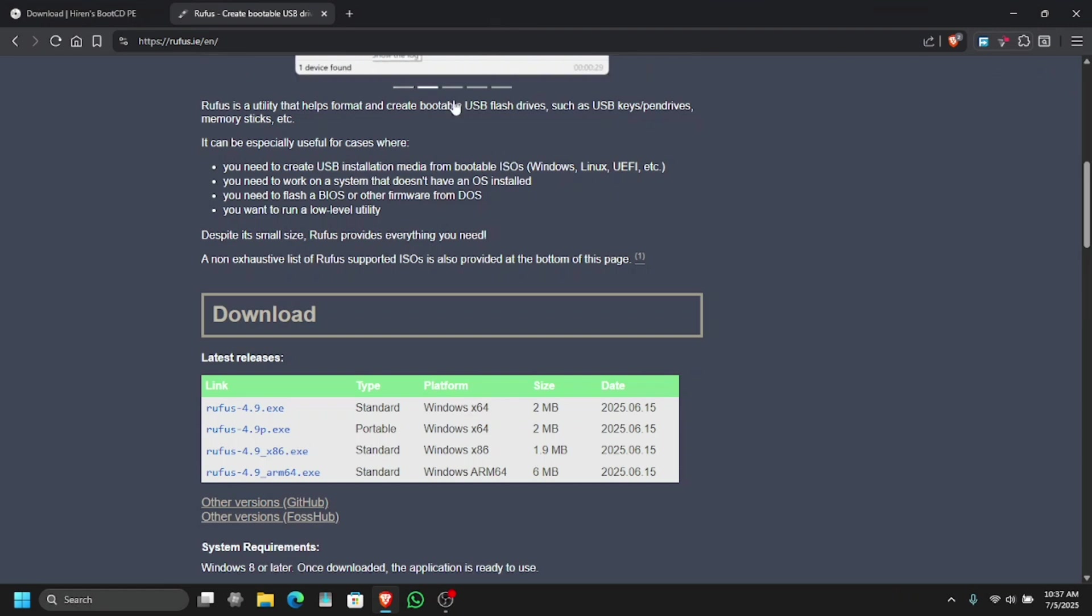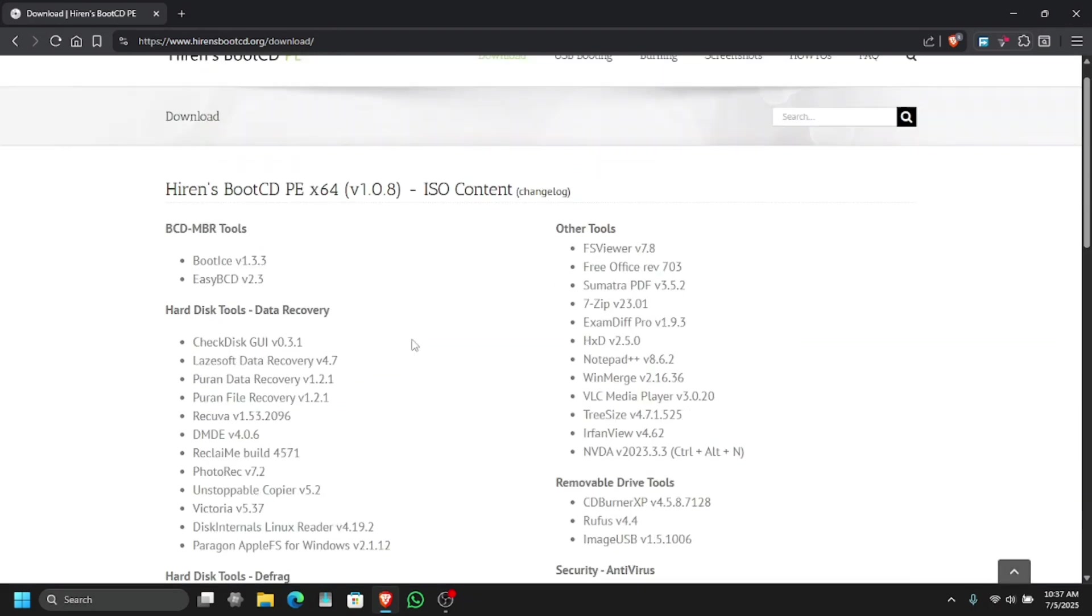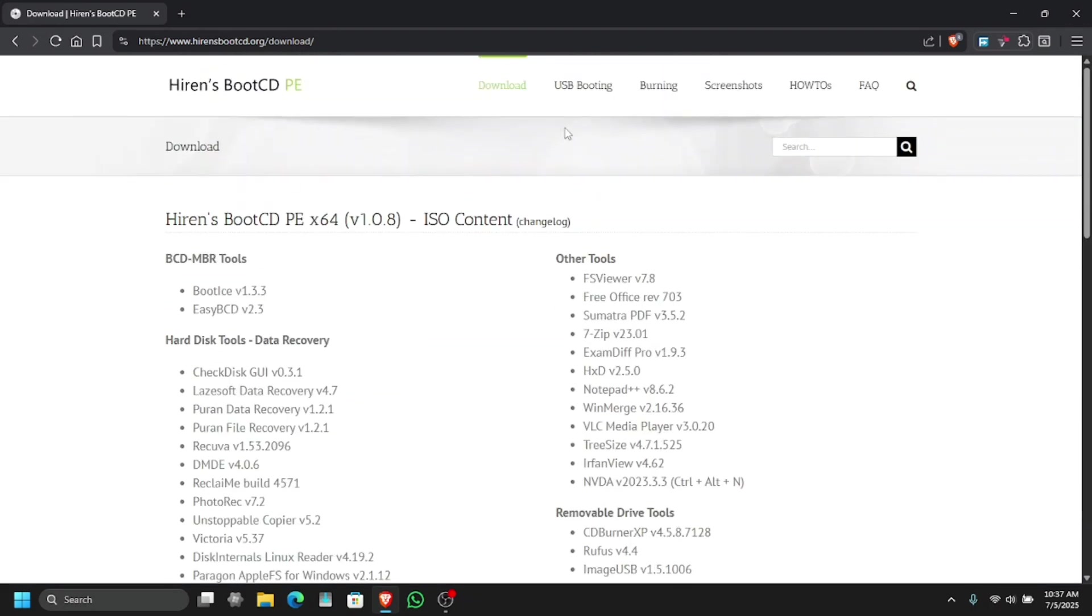So now you can see both of the downloads are completed. Now I'm just gonna close these two tabs and in this page we have to go to the USB booting section.